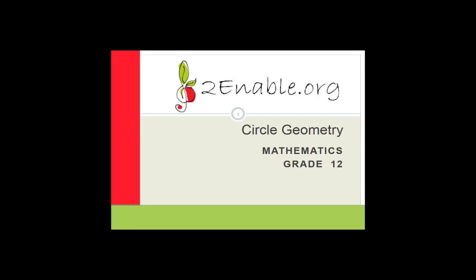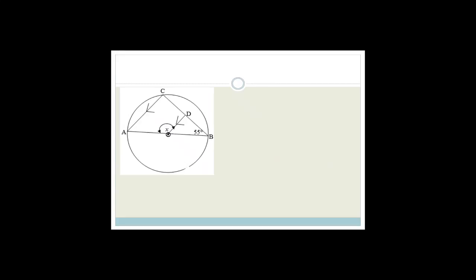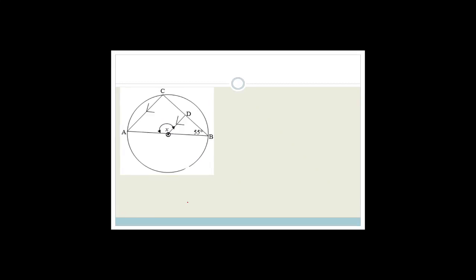If you are doing the Circle Geometry with me and you are struggling with some of the questions, I really suggest that you go and re-watch the lesson. Stop it at the beginning of the question and try the question by yourself, then move on. When you get to a question like this, I sincerely suggest that you stop the video and try this for yourself. Once you have done that, you can move on and see if you got it right.